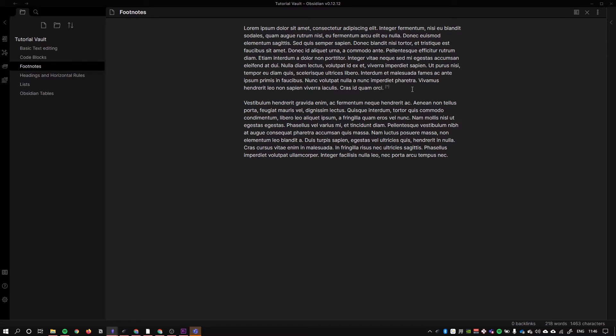This is just a unique identifier so Obsidian knows how to pair the footnotes together. So we can put a number one like so.